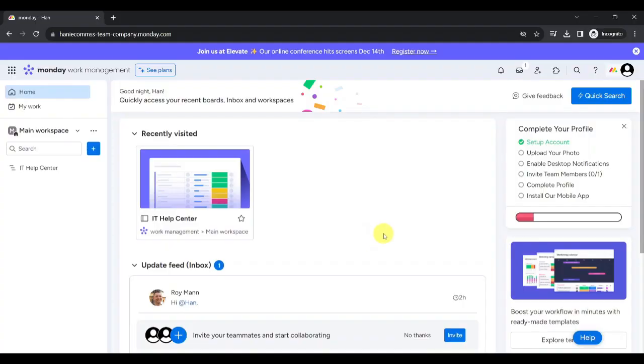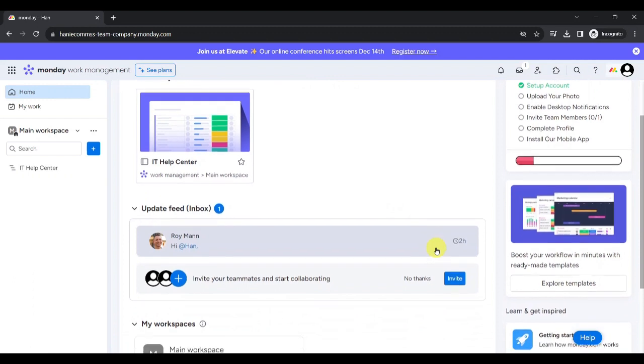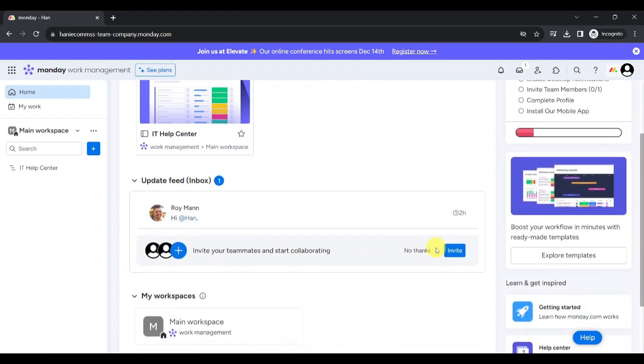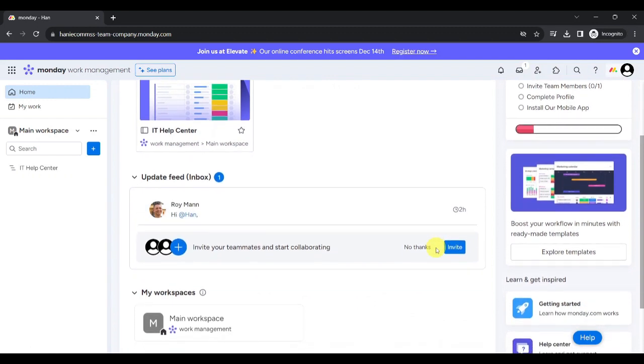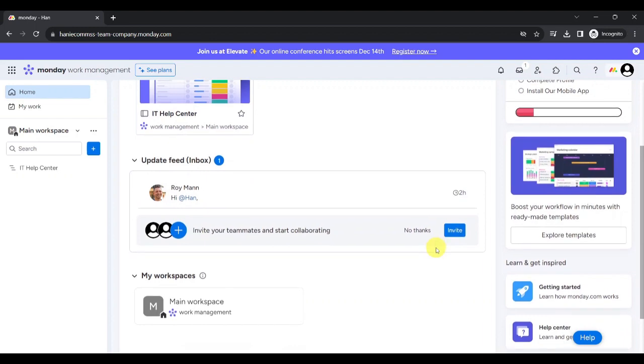If you're looking for a CRM software, Monday.com is now leading all-in-one project management. Click the link below in the description to sign up for free today.